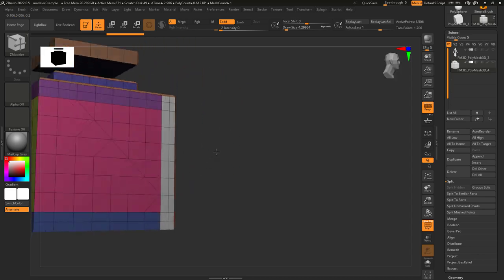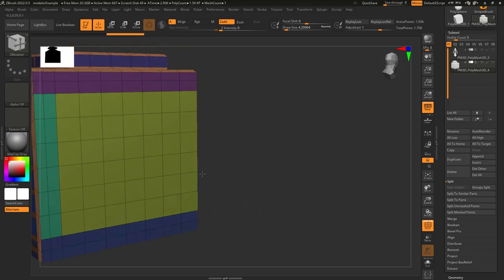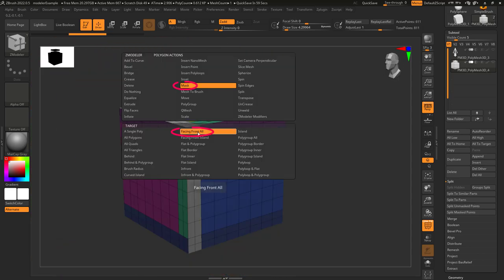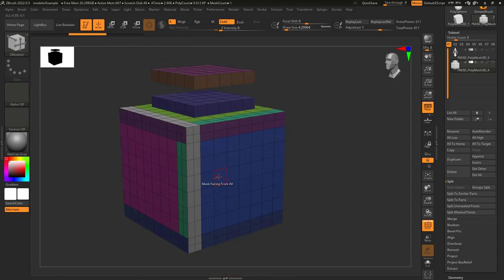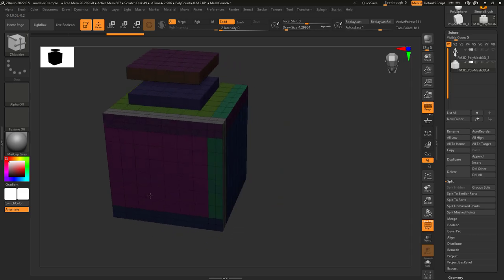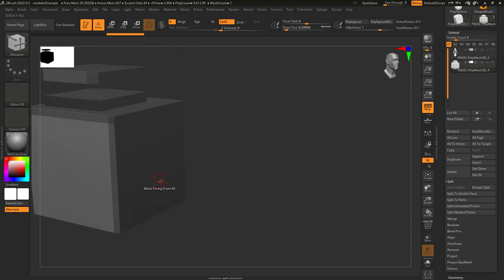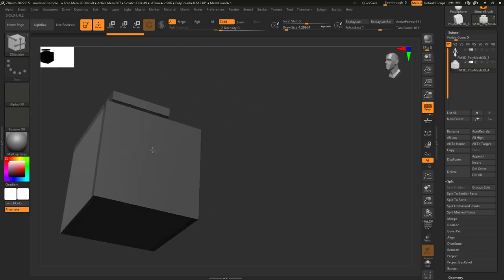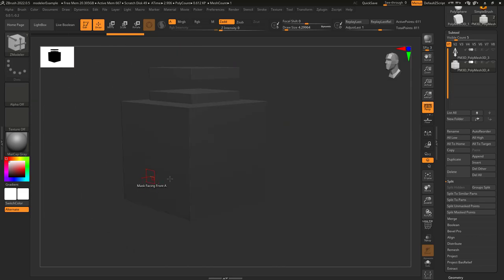This literally just means anything that is facing the camera. So if you have a two-sided object and the camera can see one side of it, it's going to apply the actions to only the faces the camera can see.